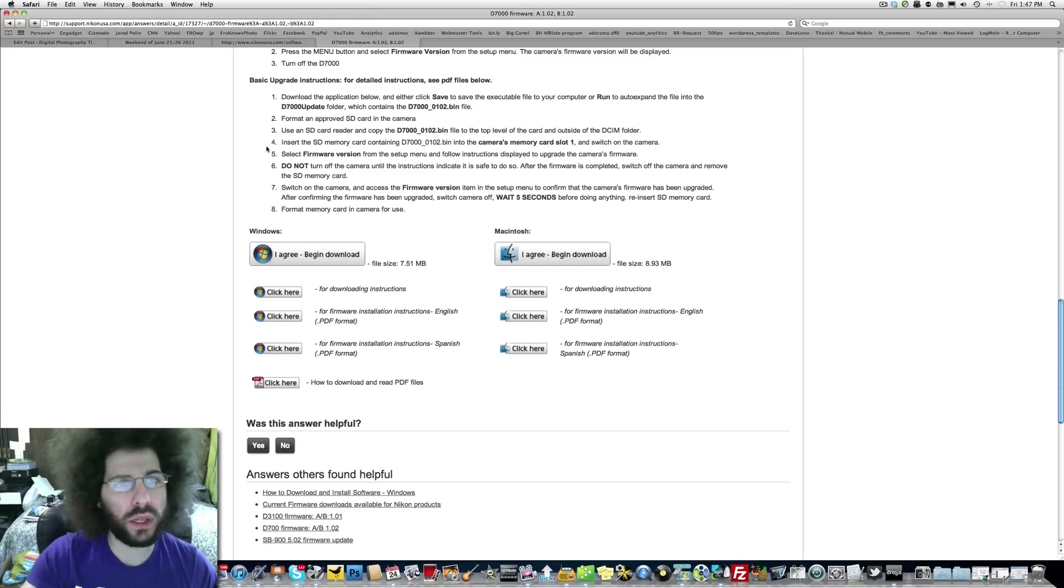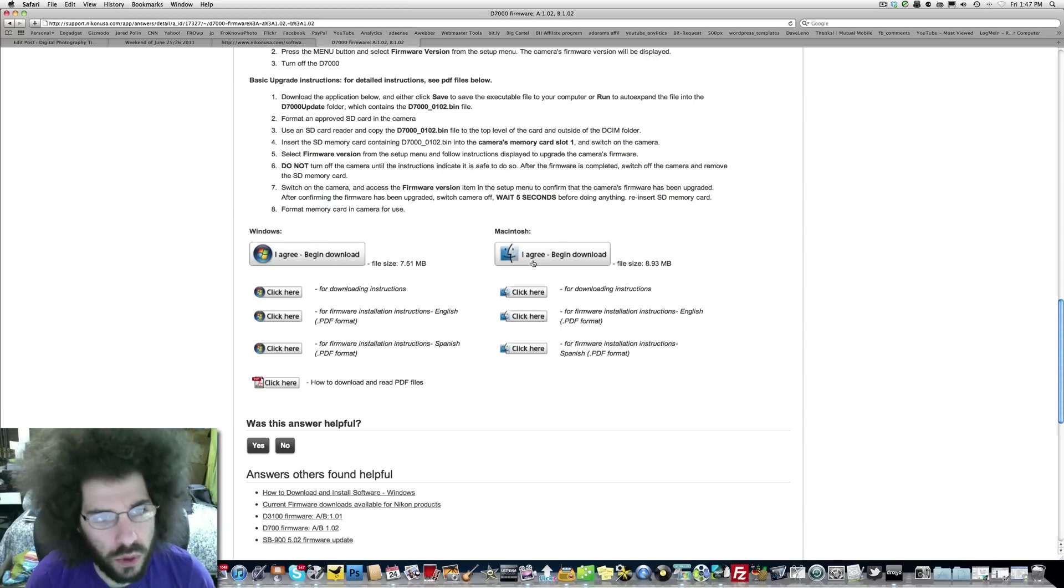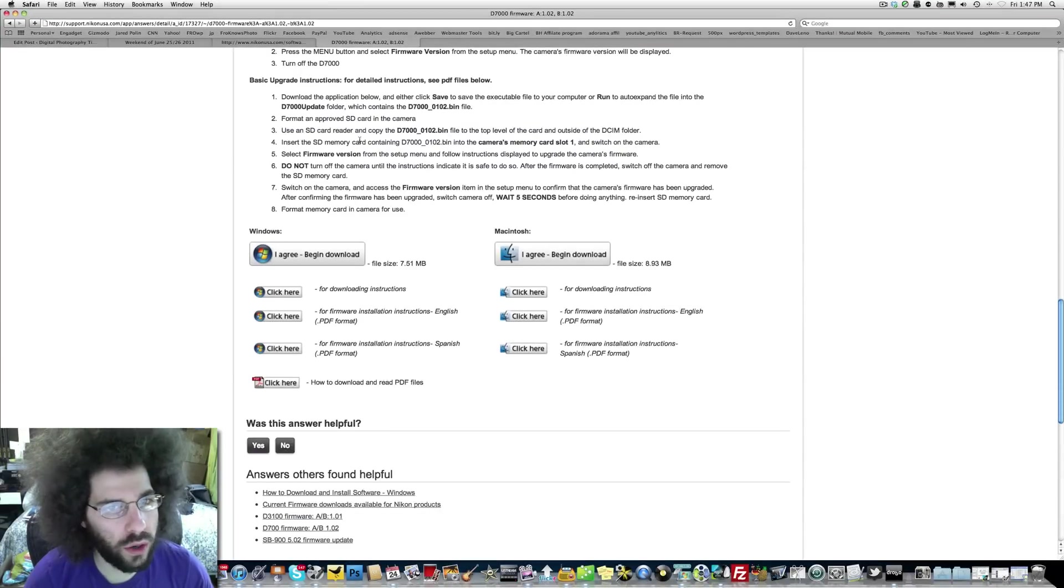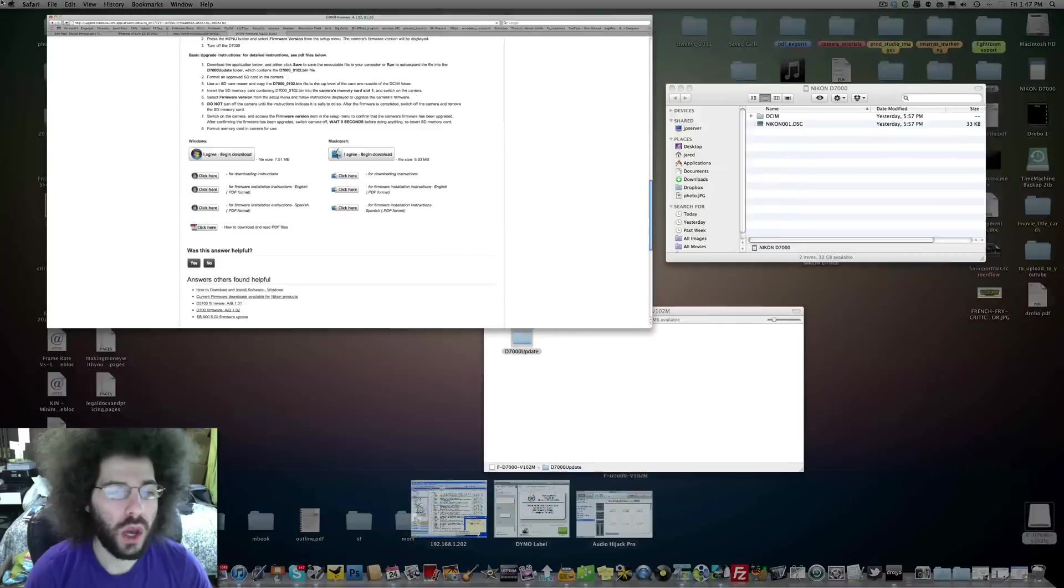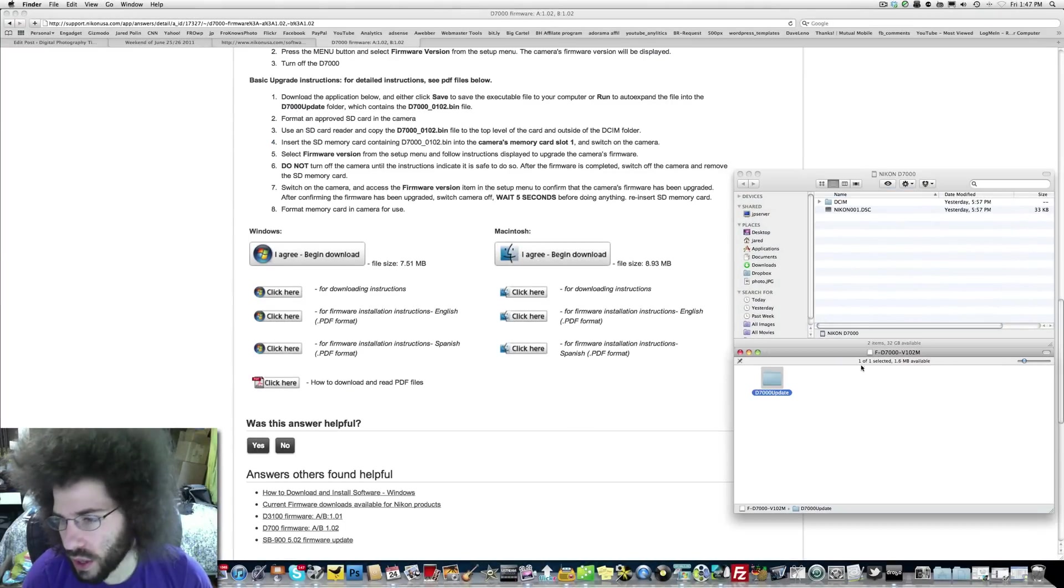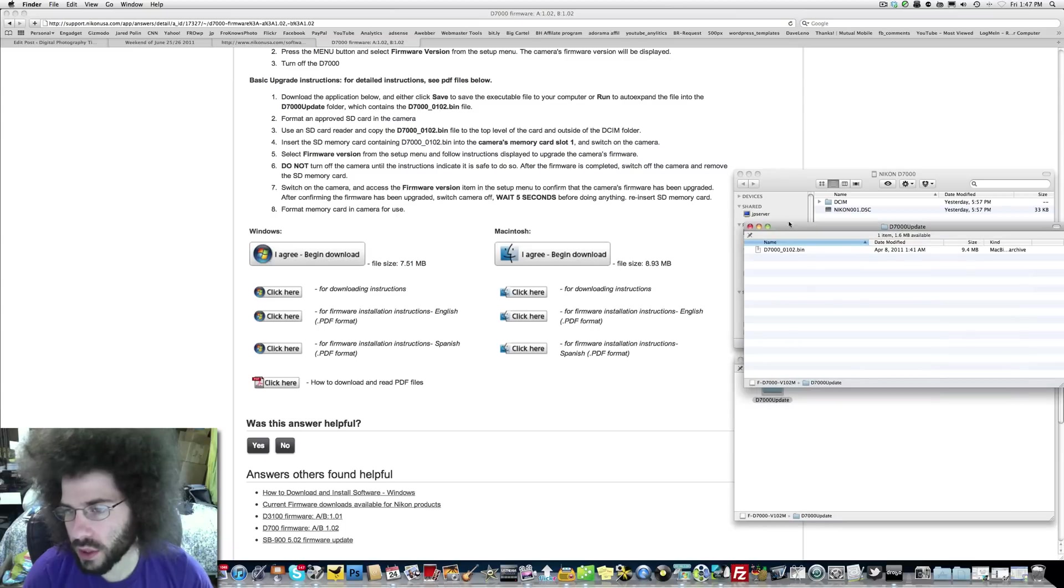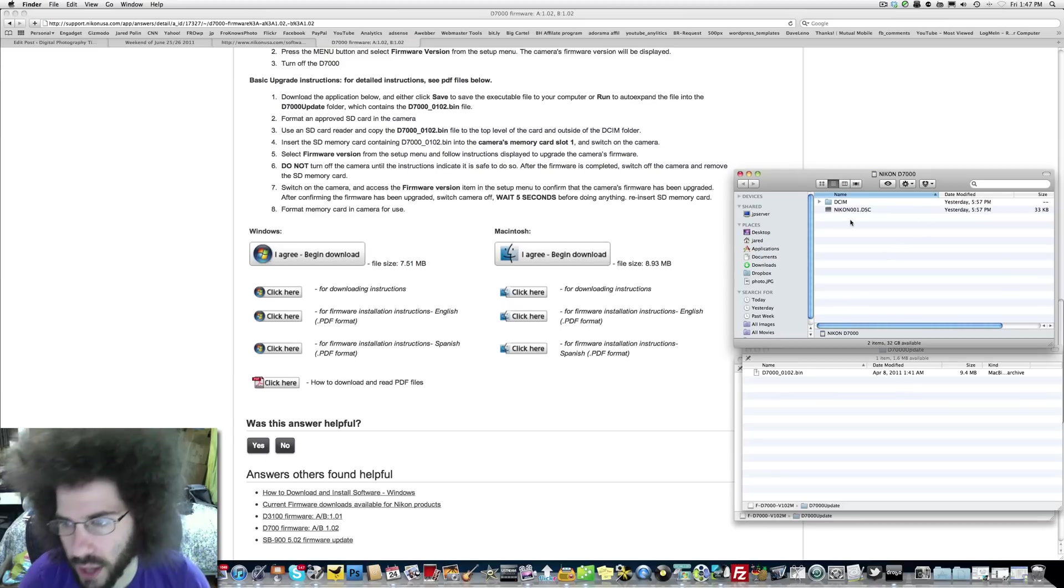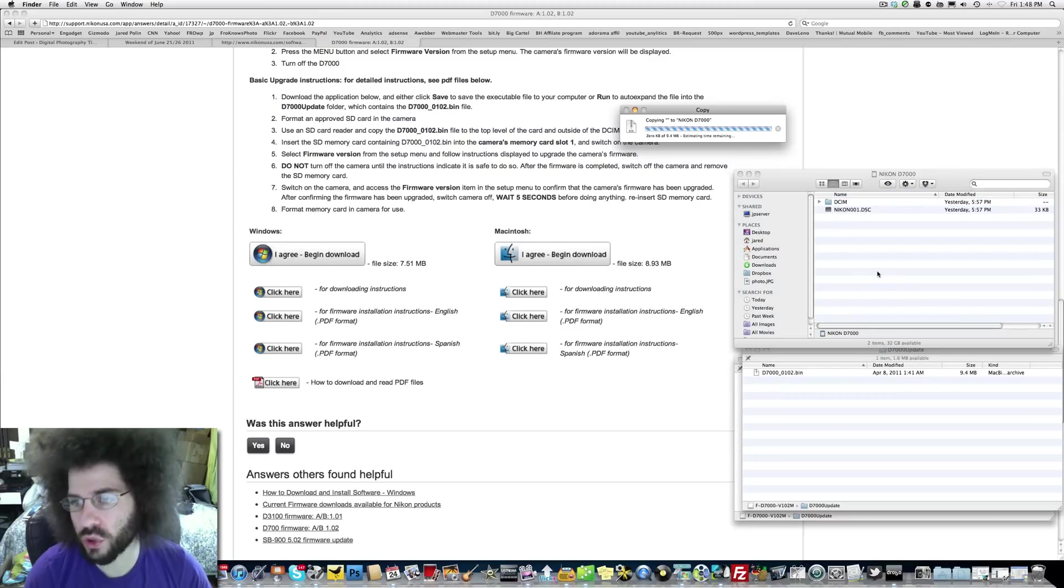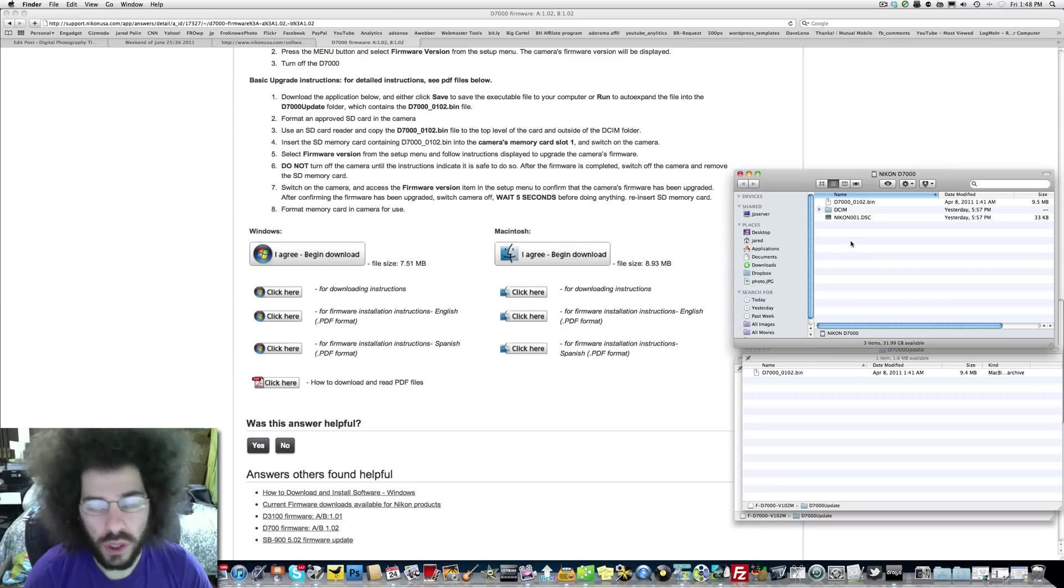Download the file to your computer. Use the SD card reader and copy the D7000_0102.bin file to the top level of the card outside of the DCM folder. Let's see what that means. This is what I downloaded and here is that bin file. Here is the SD card, here's the DCM file that the camera automatically writes when you reformat it. It wants it in the top level, the same place as these files, so I'm not putting it in a folder. I'm just dropping it right into the card.